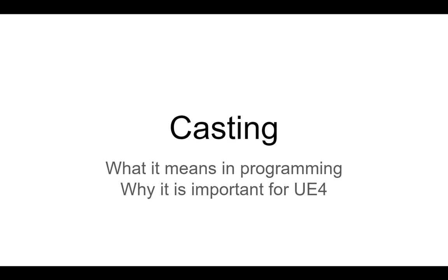I'm going to start by looking at some examples in languages that might be familiar to people who have done some programming before, specifically Python and Java, and then we'll see how those ideas translate over into Blueprints in Unreal Engine.